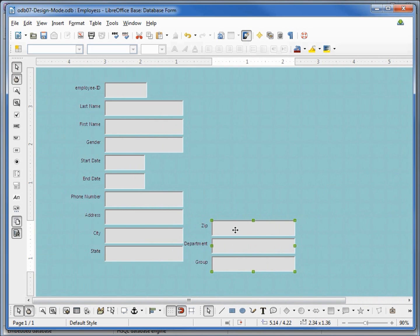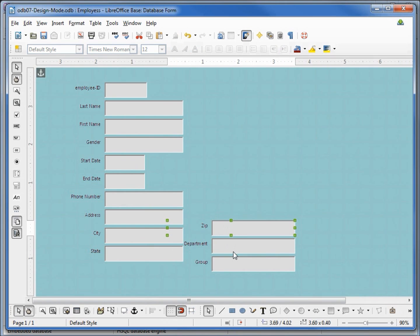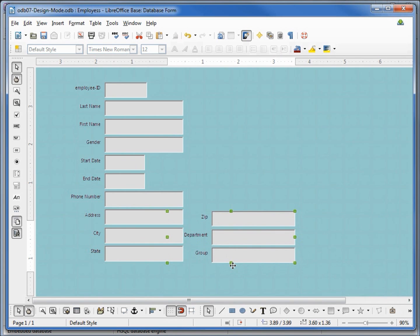To move all these three up a little bit I need to select all of it not just the text box. I'm clicking off, clicking back on, holding down shift and clicking the other two. I'm just using my arrow keys to move that up a little.